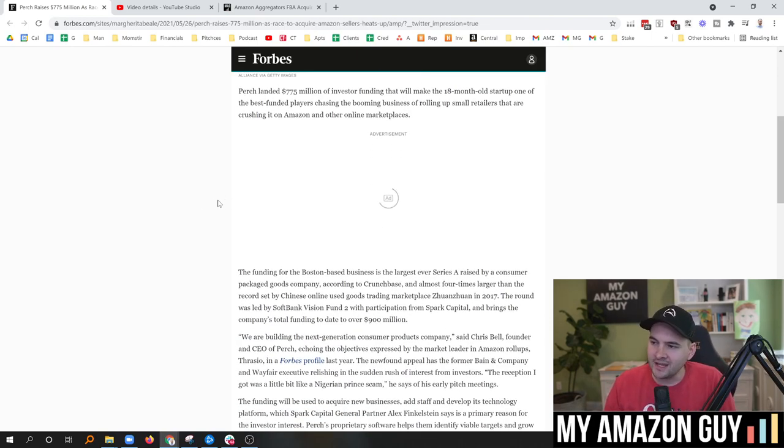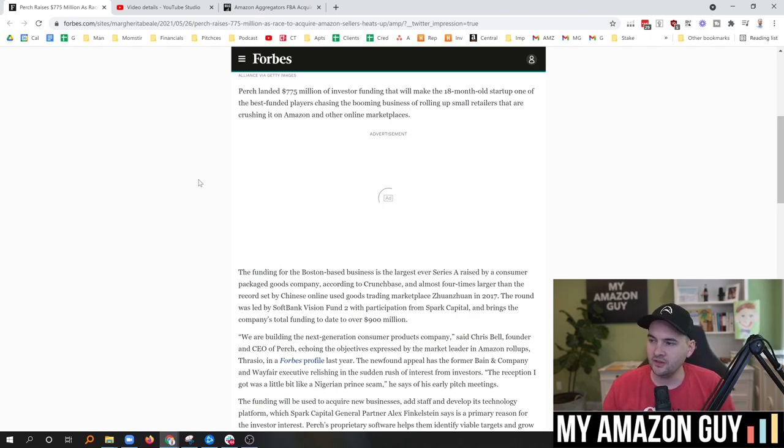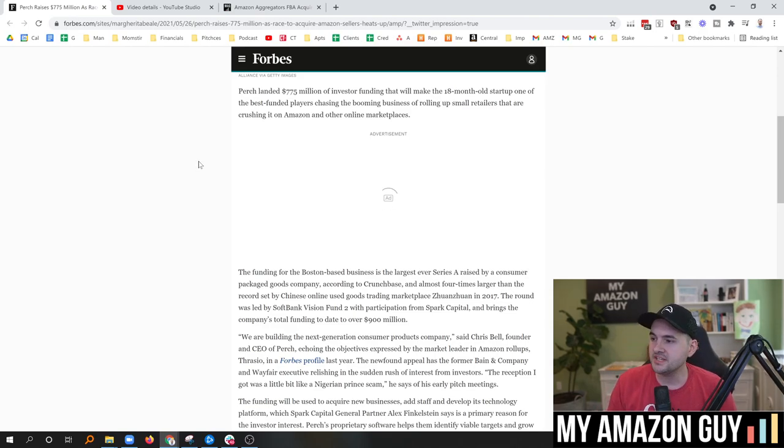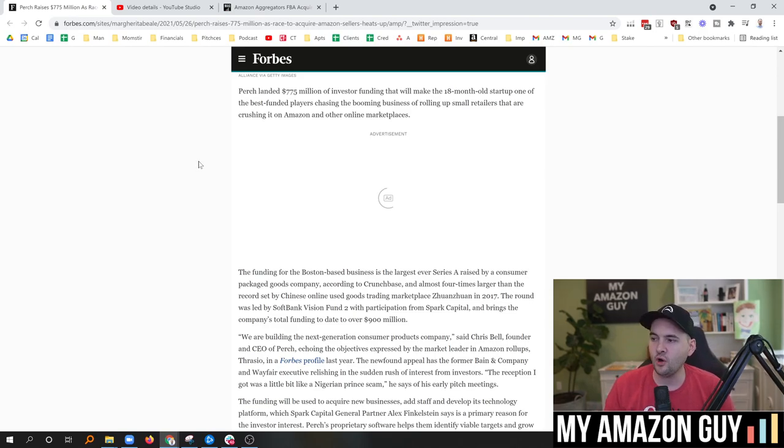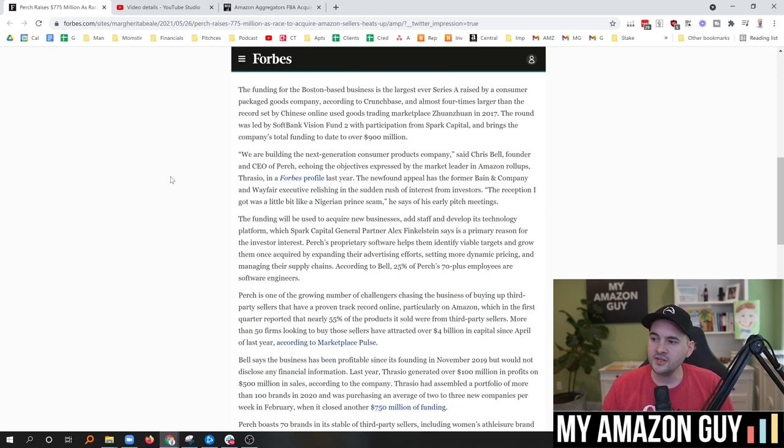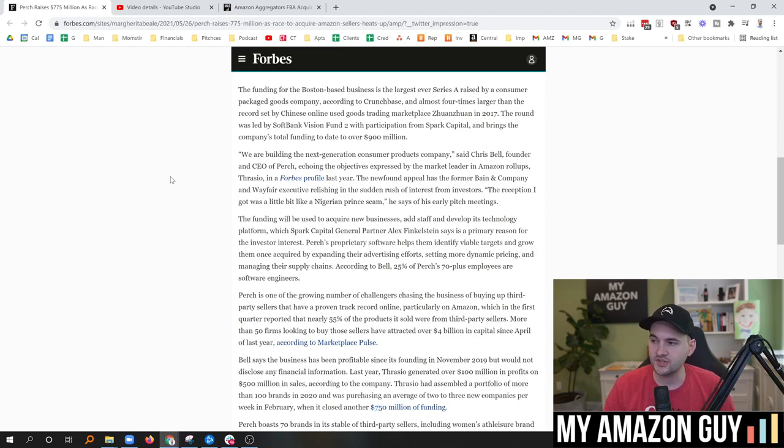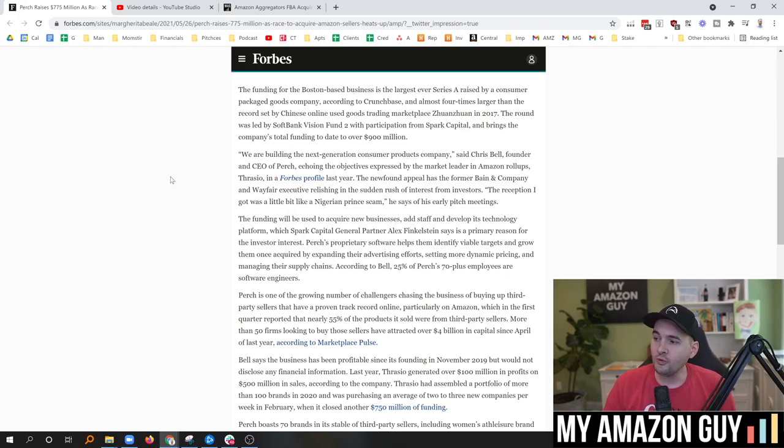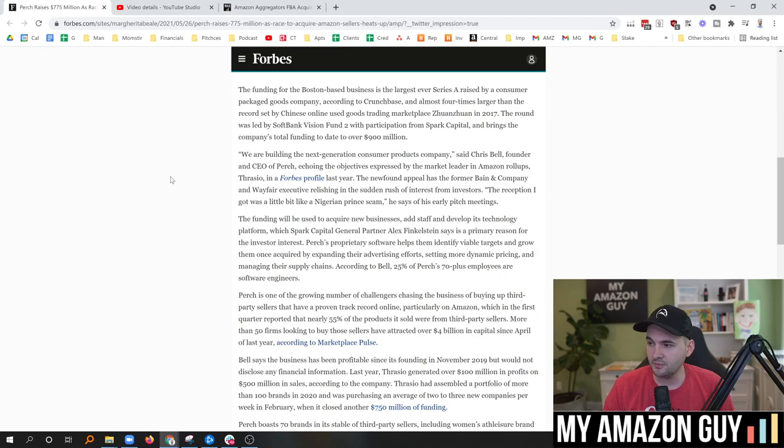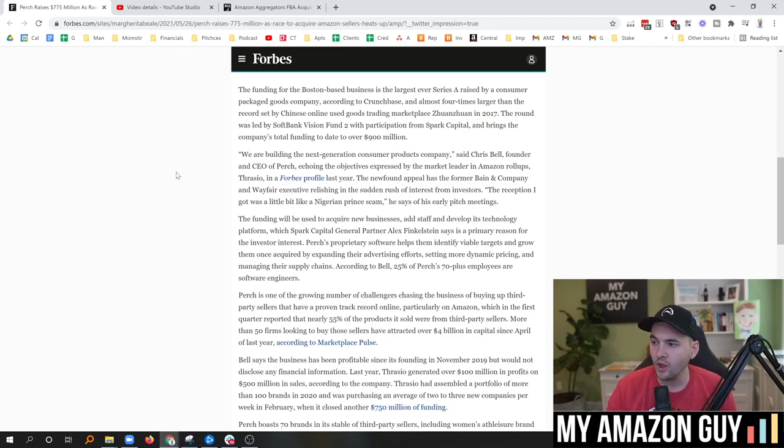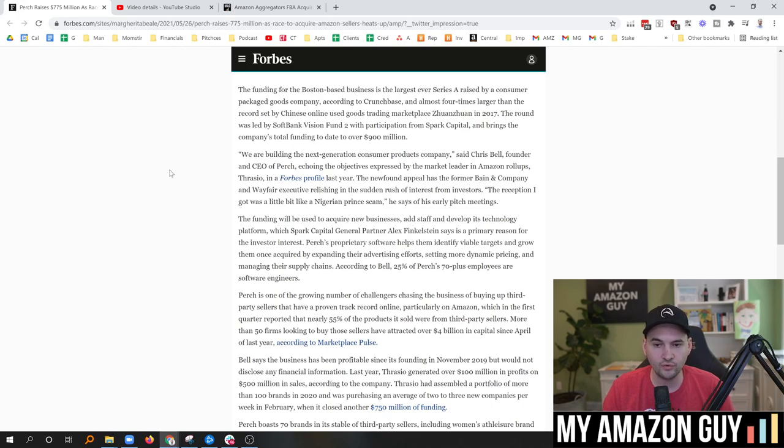Perch landed $775 million of investor funding that will make the 18-month-old startup one of the best-funded players, number two, chasing the businesses of rolling up small retailers that are crushing it on Amazon and other marketplaces. The funding for the Boston-based business is the largest ever Series A raised by a consumer packaged goods company, according to Crunchbase, and almost four times larger than the record set by the Chinese online used goods trading marketplace in 2017.